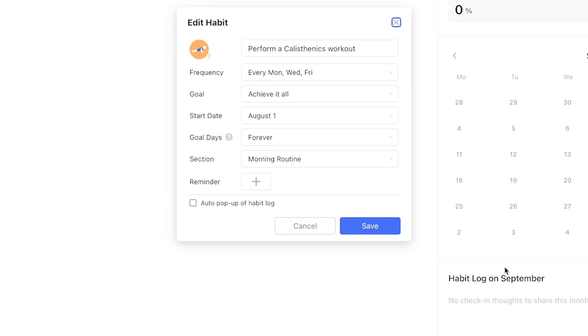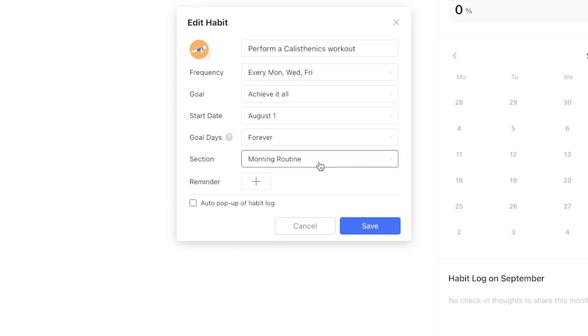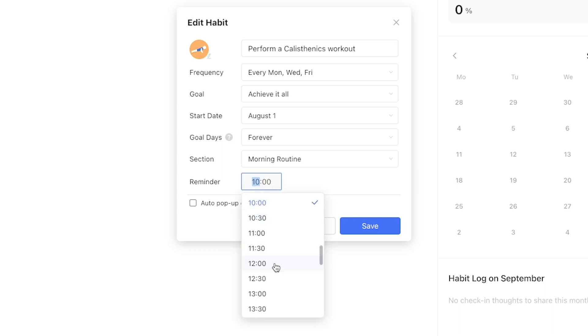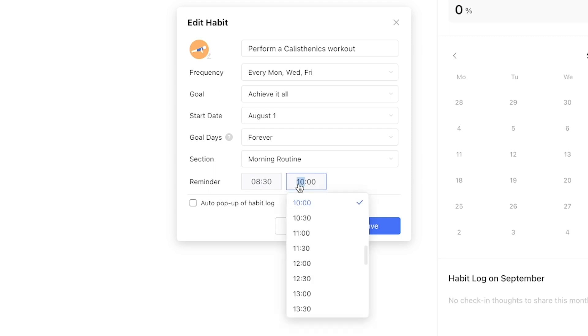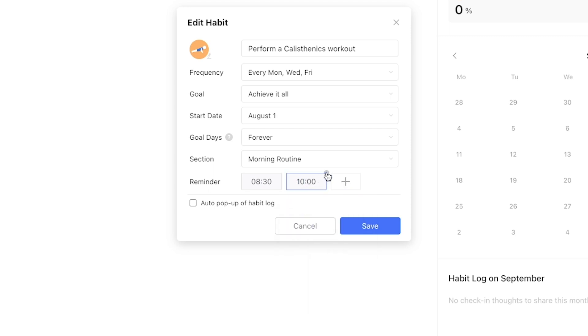The habit is still positioned under morning routine section which is good. Under reminder you can get TickTick to prompt you with a notification to perform the habit at a specific time of the day or even multiple times. Since this is a morning routine and Matt had a schedule, let's set this to 8:30 AM indicating he should begin the workout shortly.